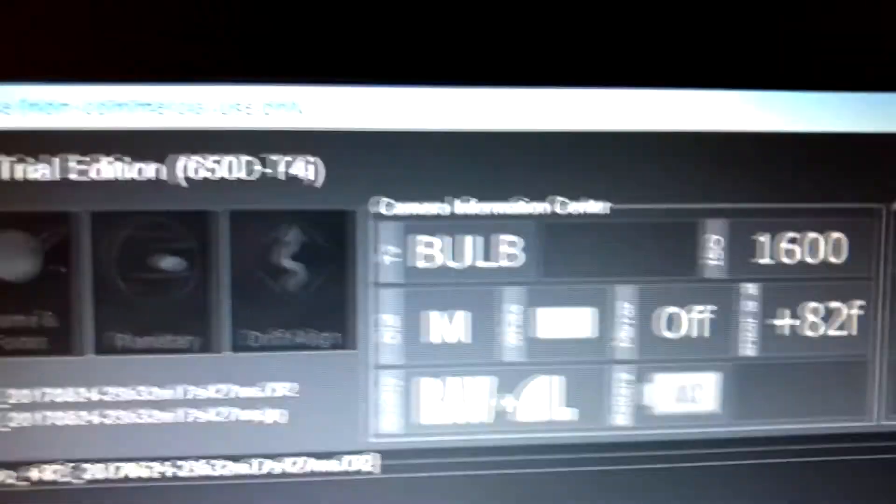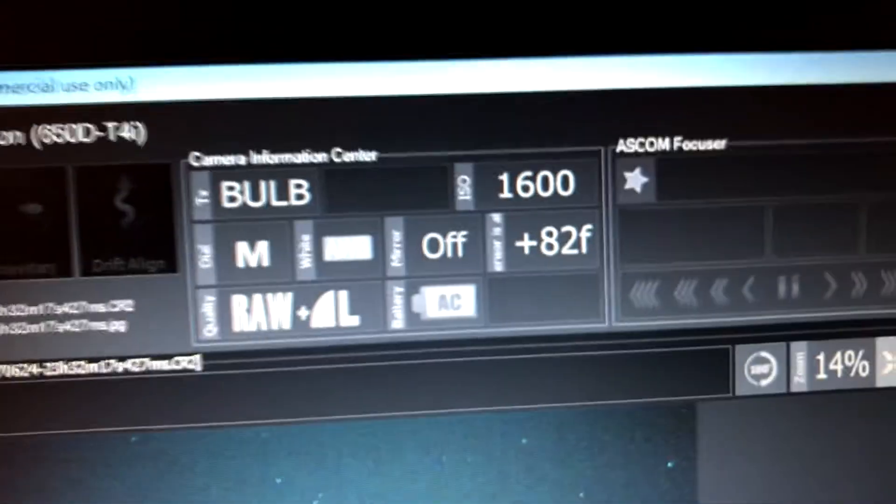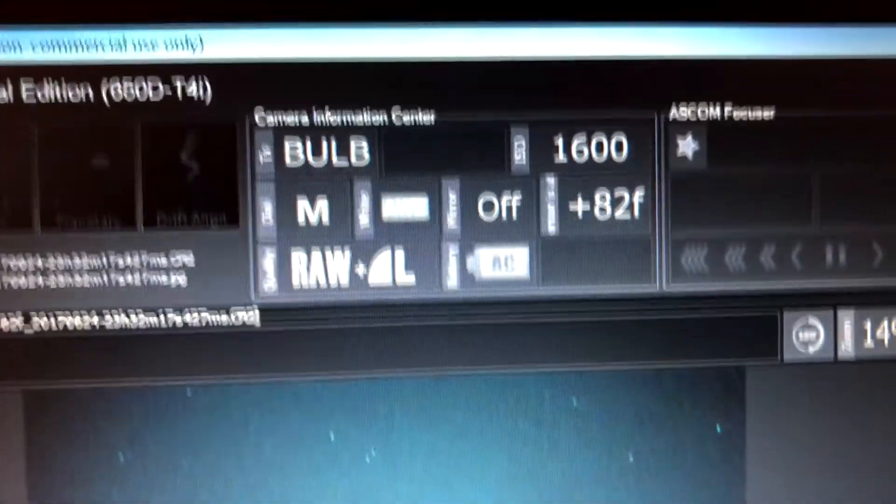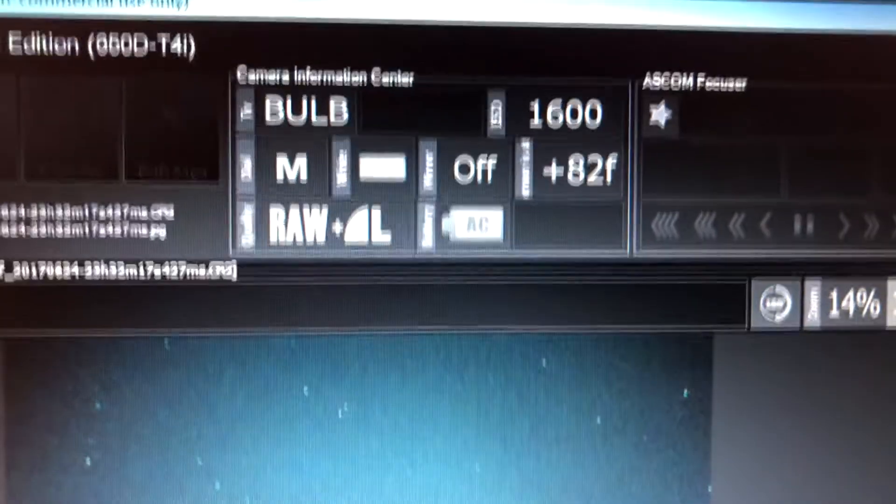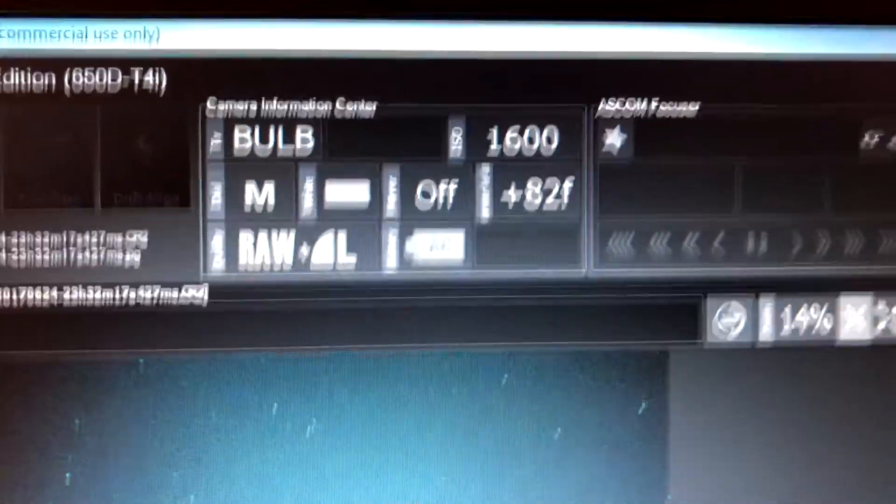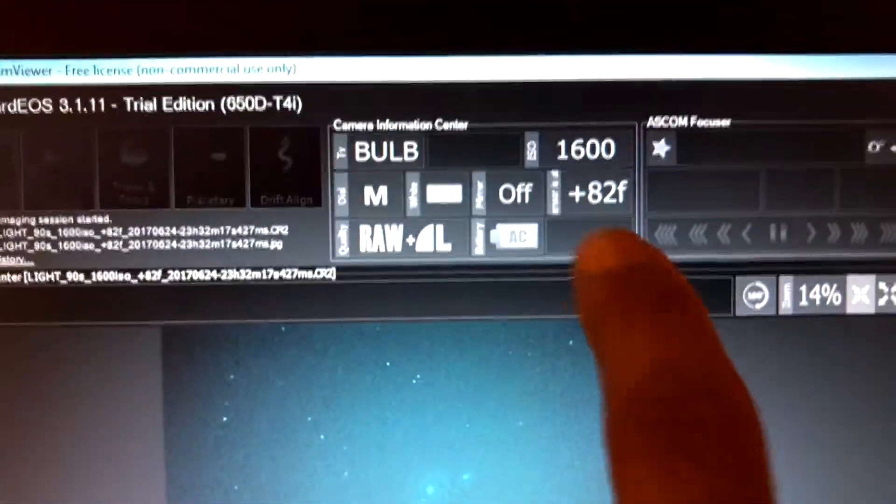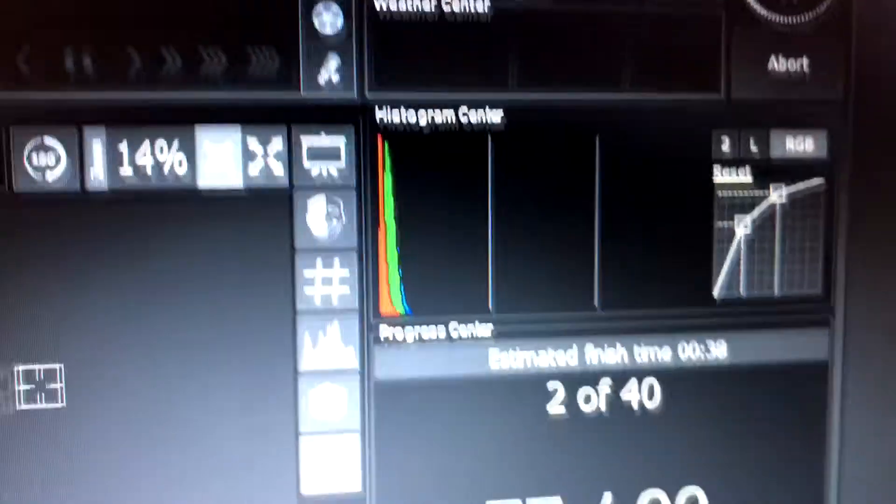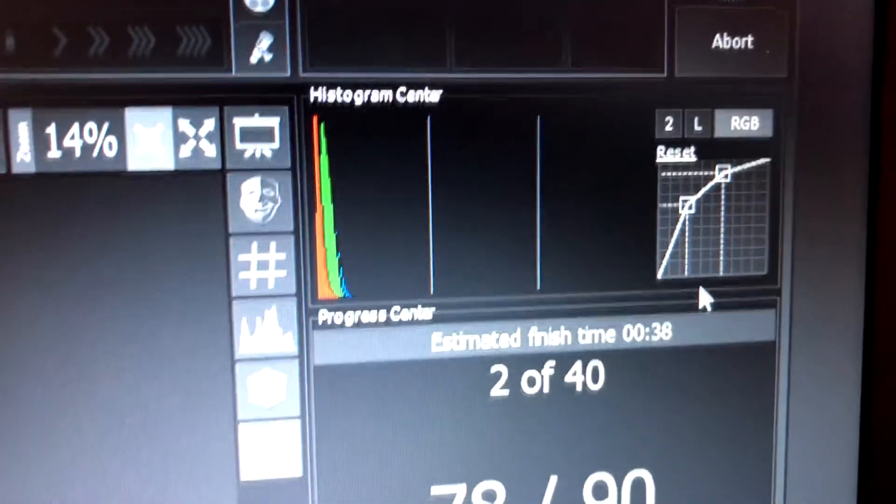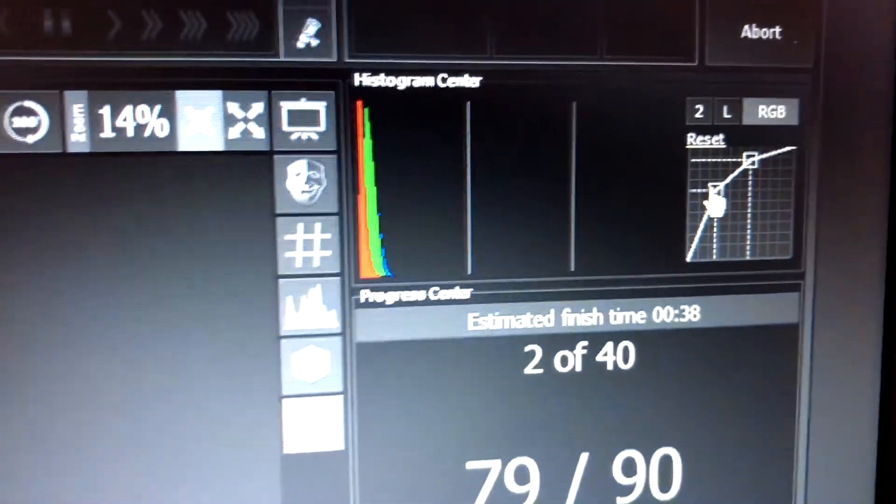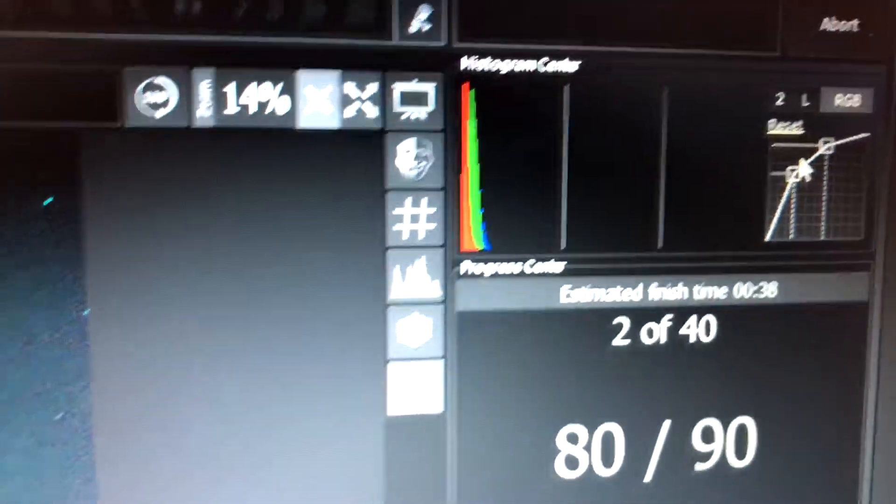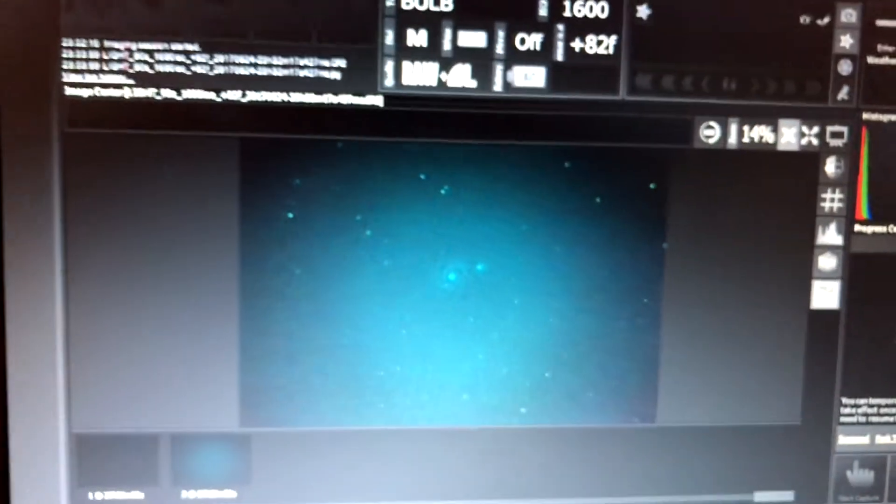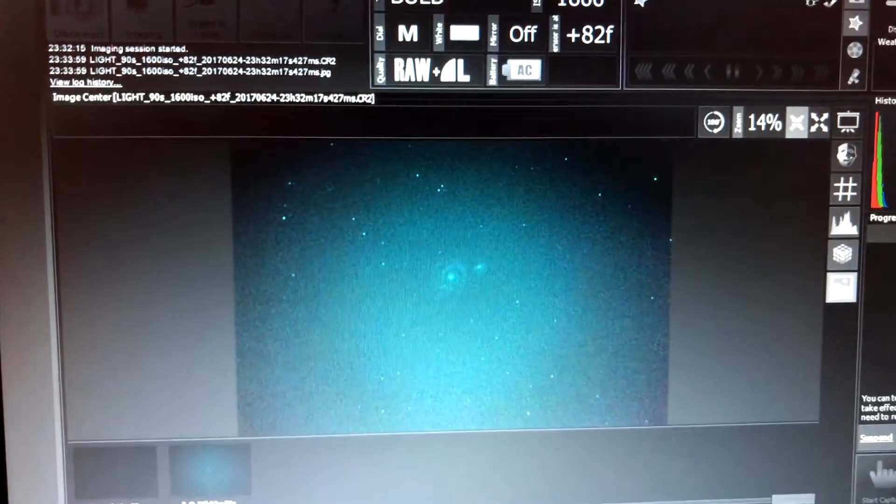I'm using ISO of 1600 and the CCD temperature did drop down to 82, so that's a little bit better, but it is hot outside tonight. The first picture just came in and you can see the Whirlpool Galaxy right here. I did stretch the histogram, which is right over here, just a little bit so it could show up just for this purpose. I'm using that new Orion light pollution filter.